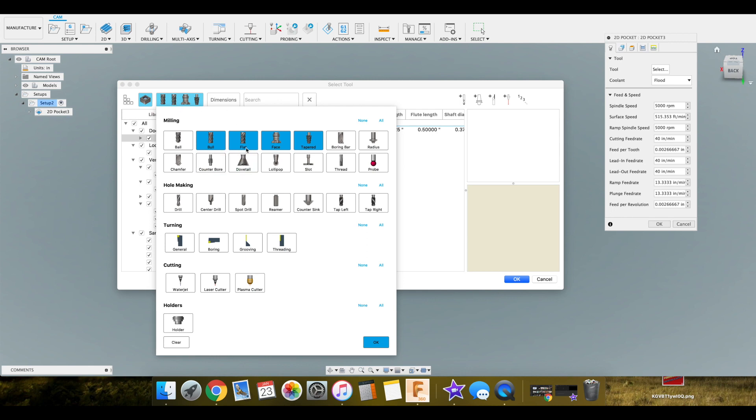Here it gives us some options of different things that make sense for our pocket. A ball cutter, a flat, a face mill, and a tapered end mill. We mostly just want a flat. So we're going to clear that. Select flat. Hit OK.